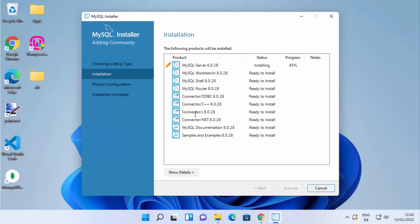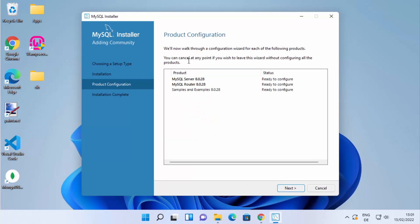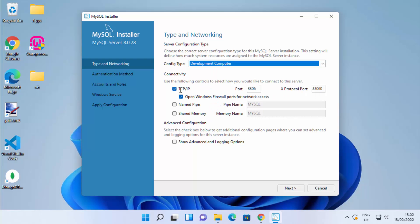You'll then see the list of all products to be installed. Click Execute to start installing each product. A green check mark will appear in front of each tool as it finishes. Once all tools have a green check mark, click Next. On the Product Configuration page, click Next again. On the Type and Networking page, leave everything as default — config type is Development Computer and TCP/IP port is 3306.